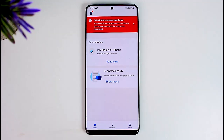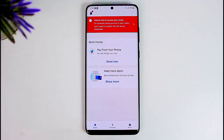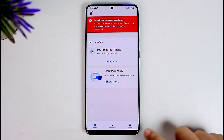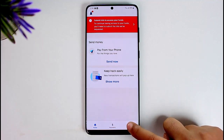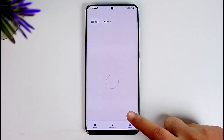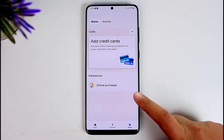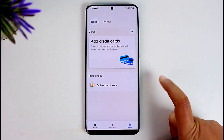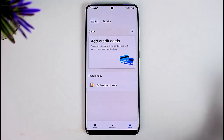First of all, access your PayPal app and simply sign in. Once you're done signing in, all you have to do is tap on the Wallet option in the bottom right corner of the screen. Here in this section you will be able to find this kind of interface. There is no direct gift card option available.